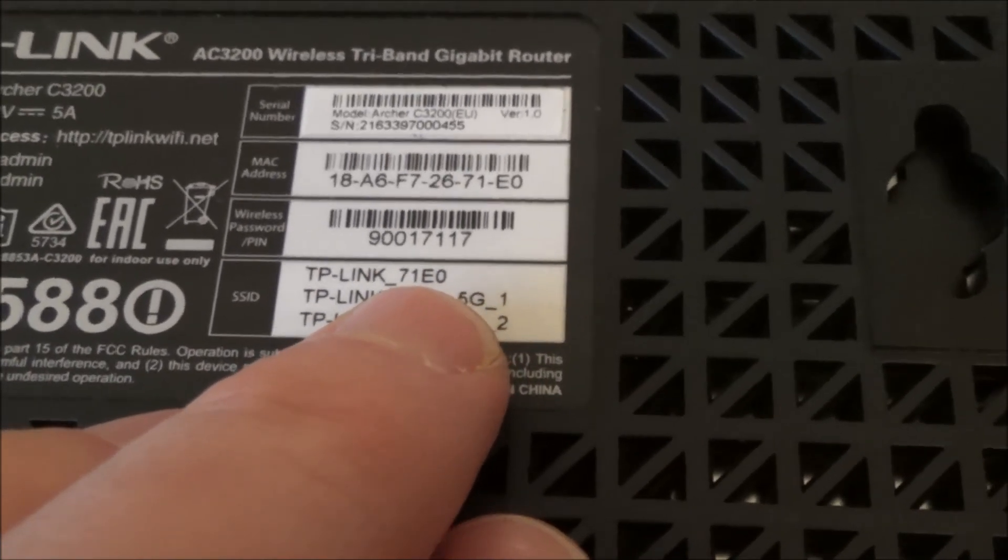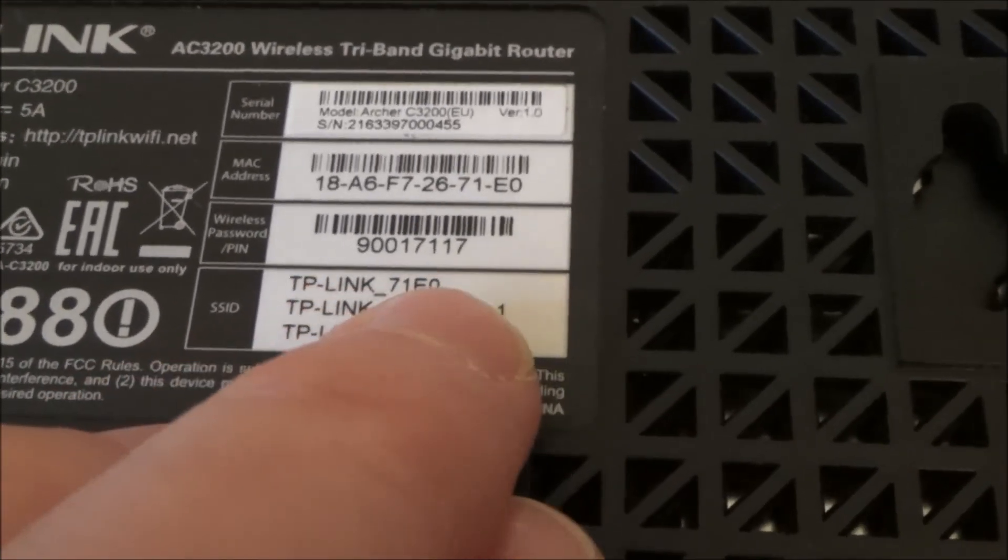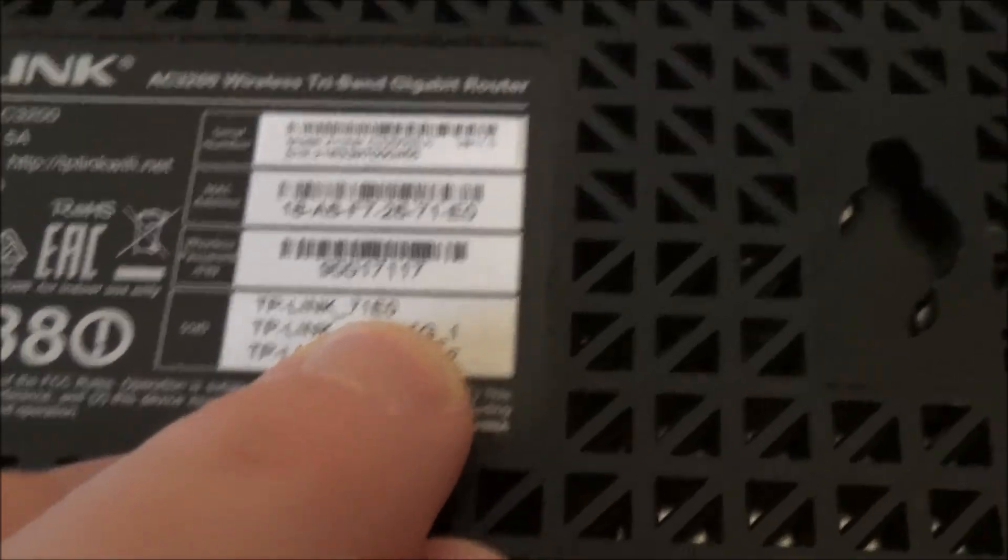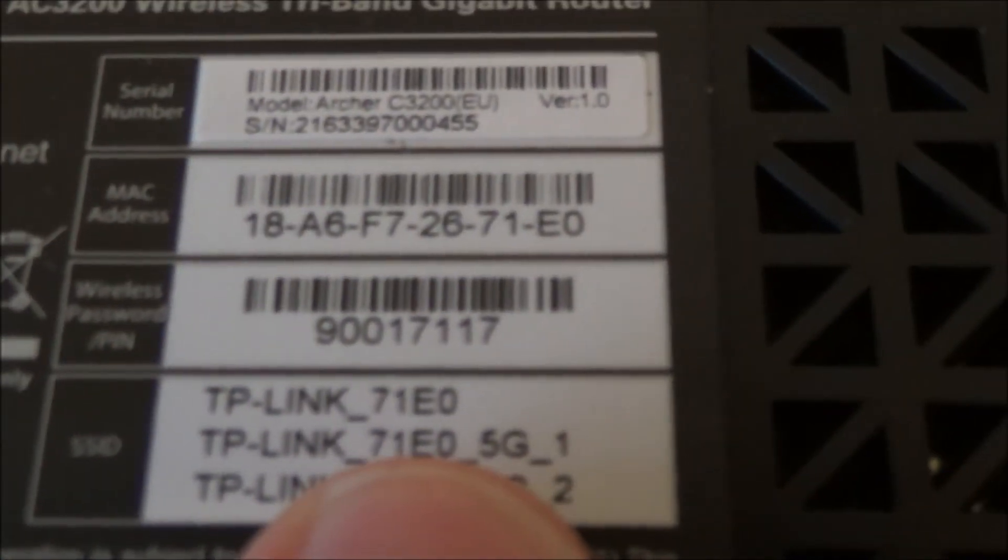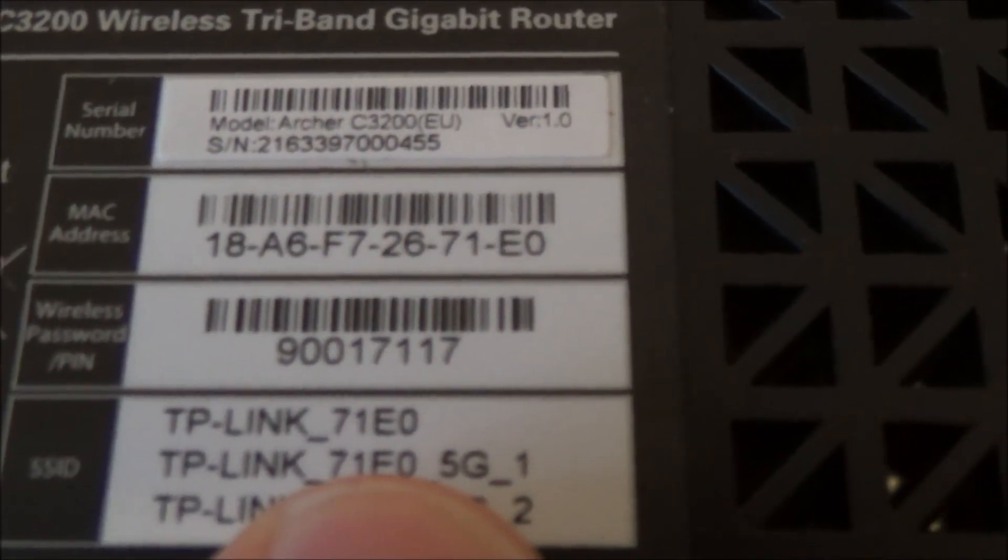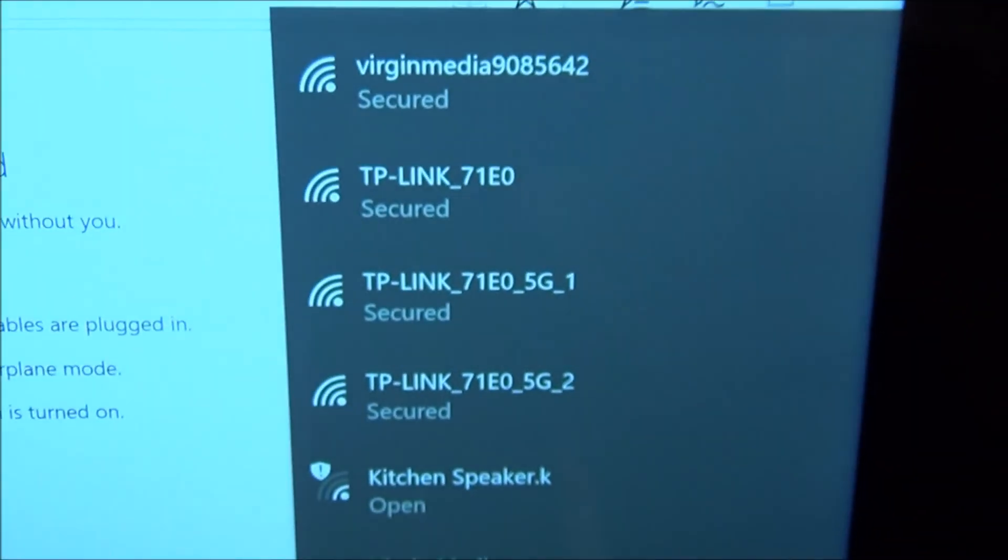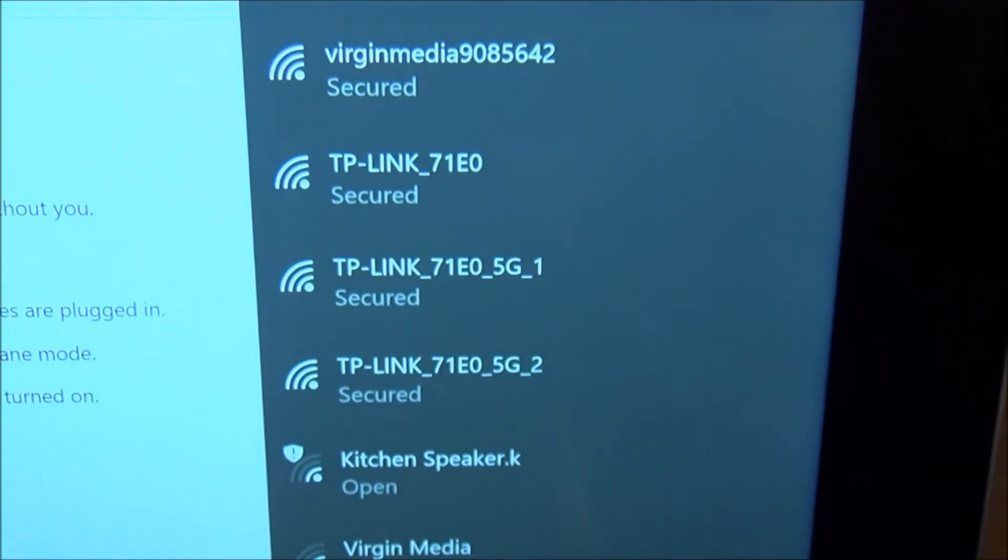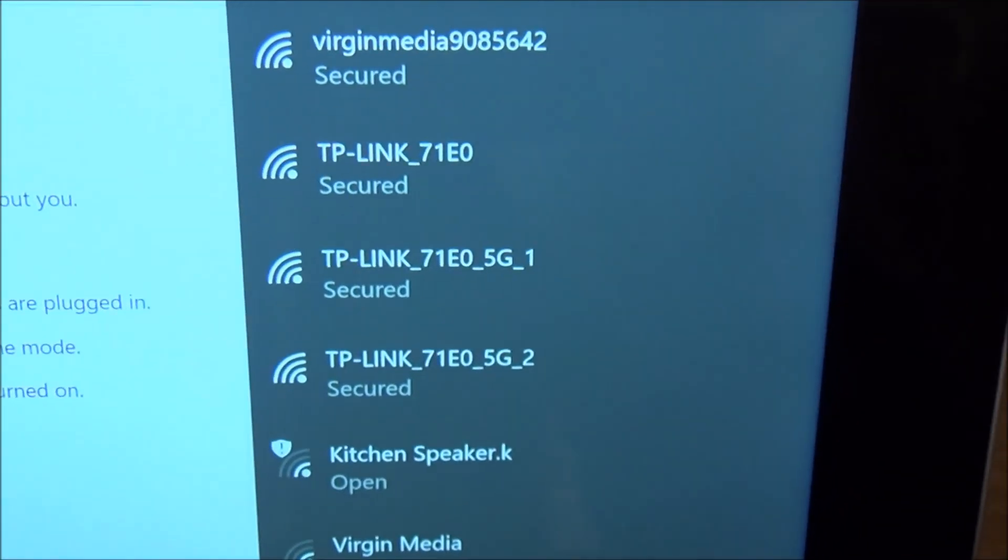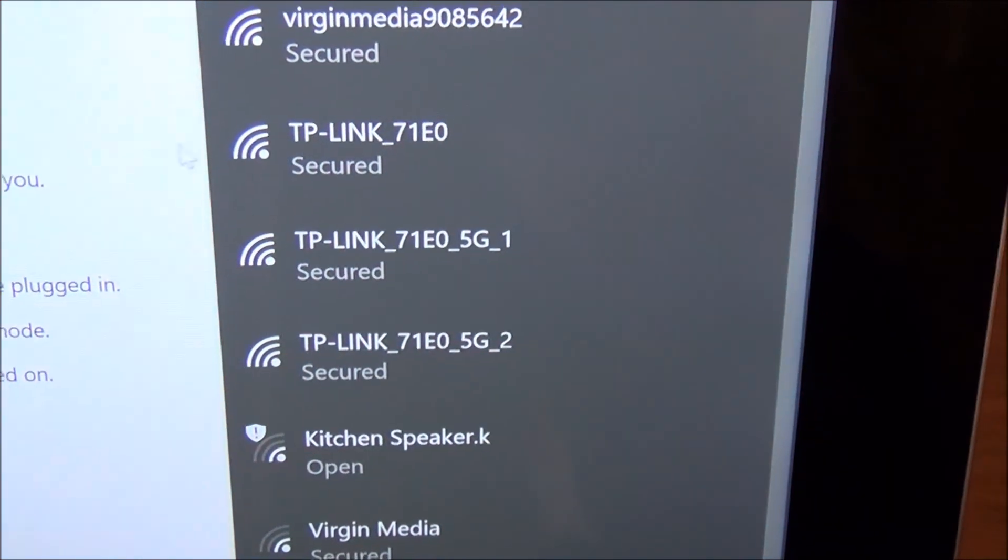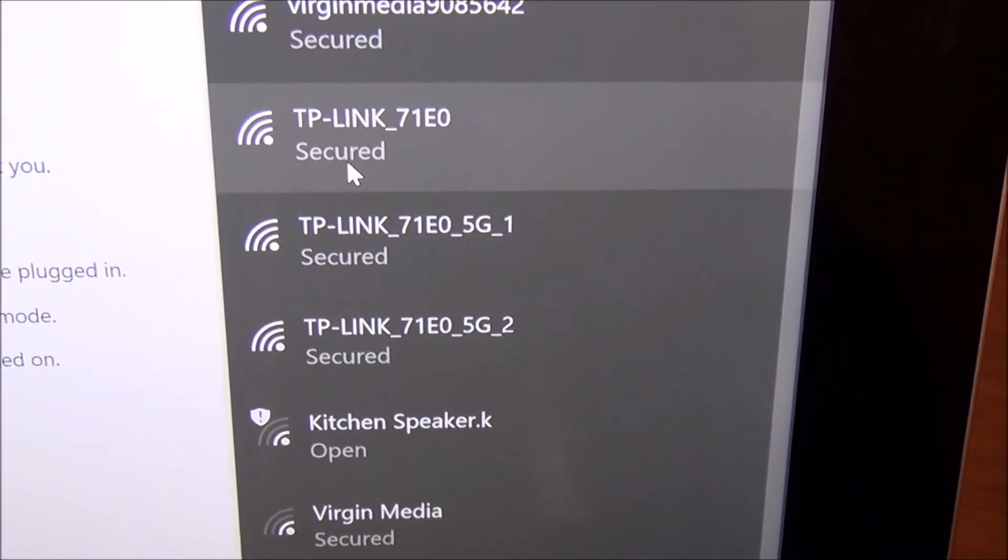In this instance I'm going to be connecting to this first one here which is the 2.4 gigahertz one. So if you have a look there you can see there TP link 71 EO, that's what I need to connect to and if you see here it says TP link 71 EO. So that's what I'm going to be moving across to and I'm just going to left click on that.